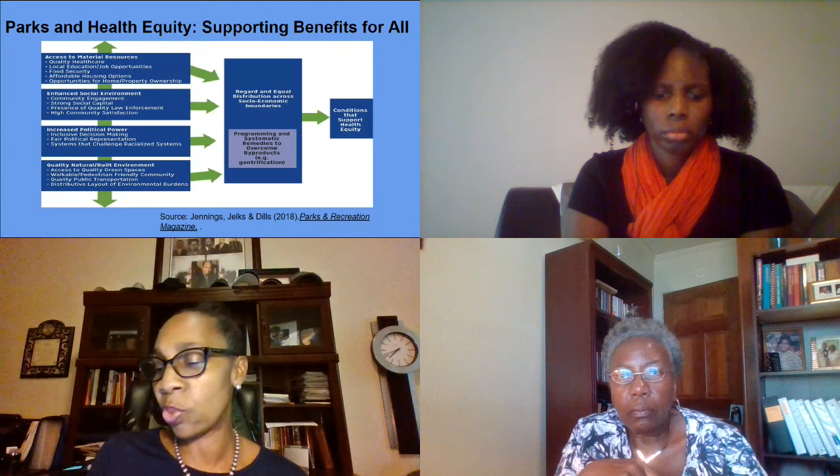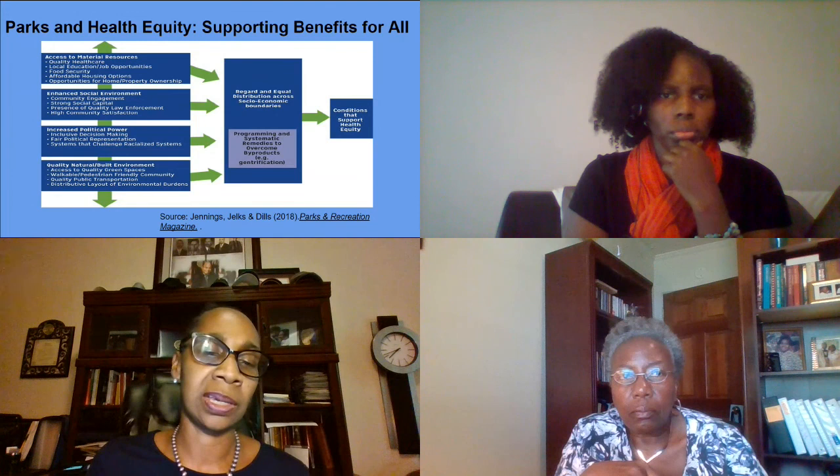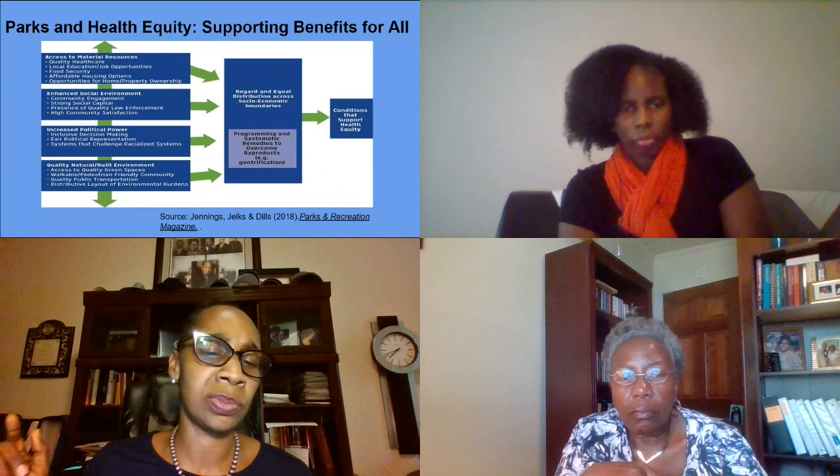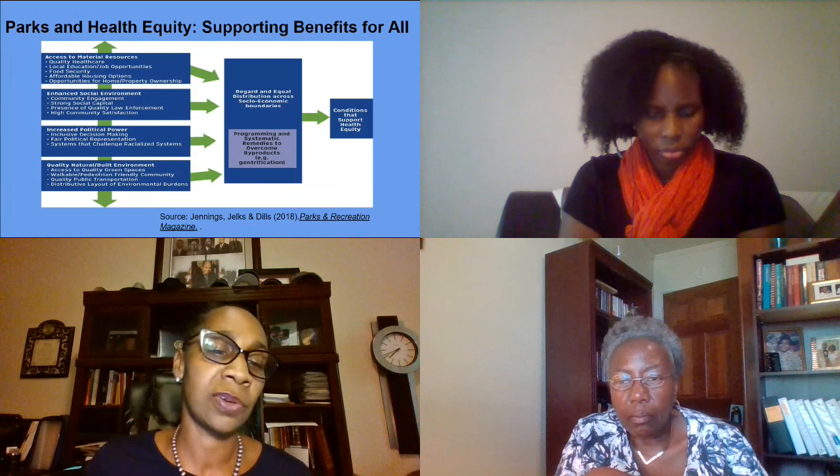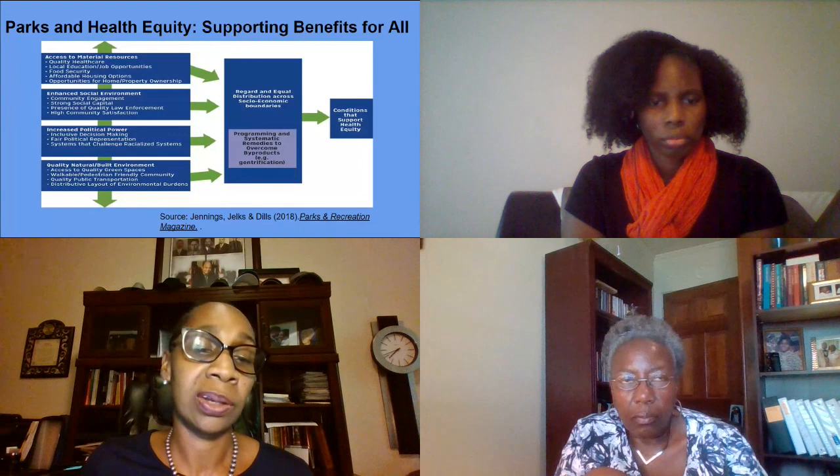When we talk about all of these things, we have to realize — if we think about what was said earlier about Dr. Mindy Fullilove's piece on root shock — this is what some communities are experiencing. I look forward to getting into specific conversations about the Westside Park and talking about what we can all do to help address some of these issues. Thank you.